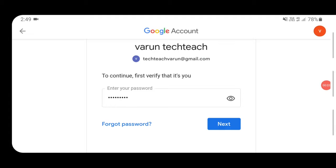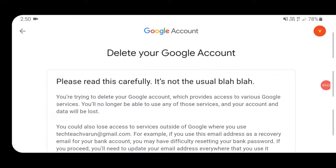For deleting your account, you need to enter your password and then click on Next. After clicking on Next, you will get the page: Delete Your Google Account.